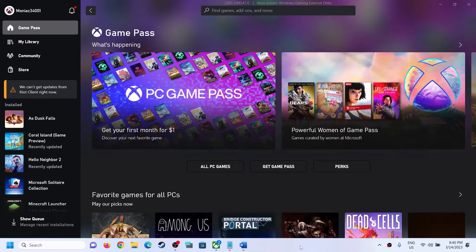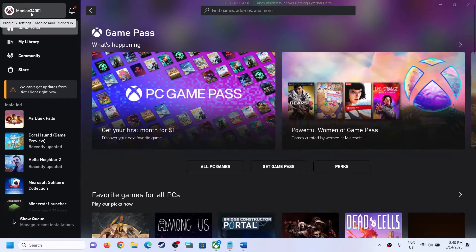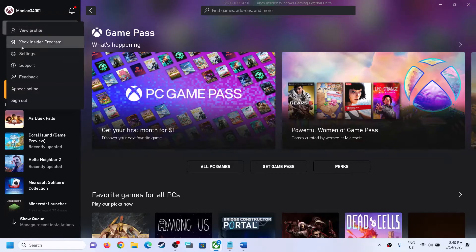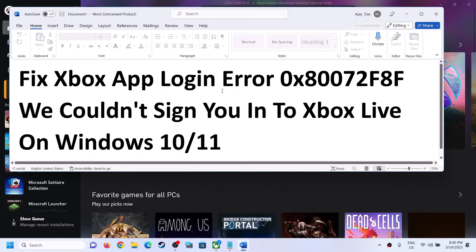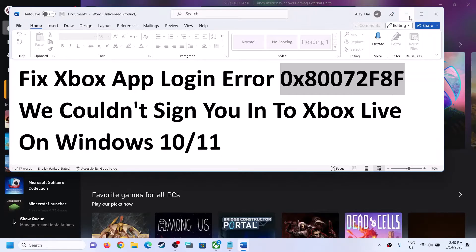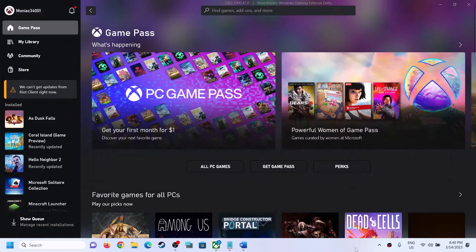Hello guys, welcome to my channel. Today in this video I am going to show you how to fix when you are unable to login to Xbox app. So if you are unable to login to your Xbox app and if you are receiving error code 0x80072F8F whenever you try to login to your Xbox app, please follow the steps shown in this video.